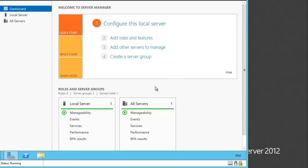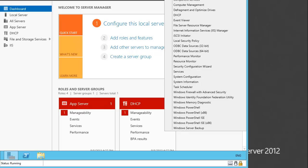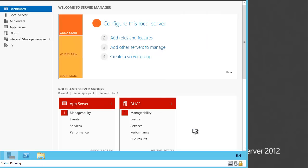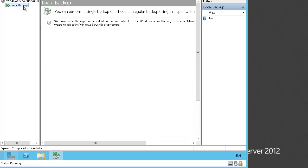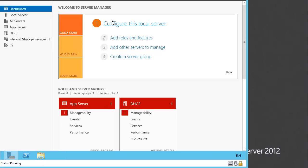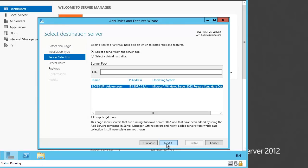If you go to the Tools menu, let's let Server Manager start first so we can see the options. Once it is loaded, you can see that in the Tools menu there is Windows Server Backup. But this Windows Server Backup is not installed. When you go to Local Backup, it shows it is not installed on this computer. Let's close this.